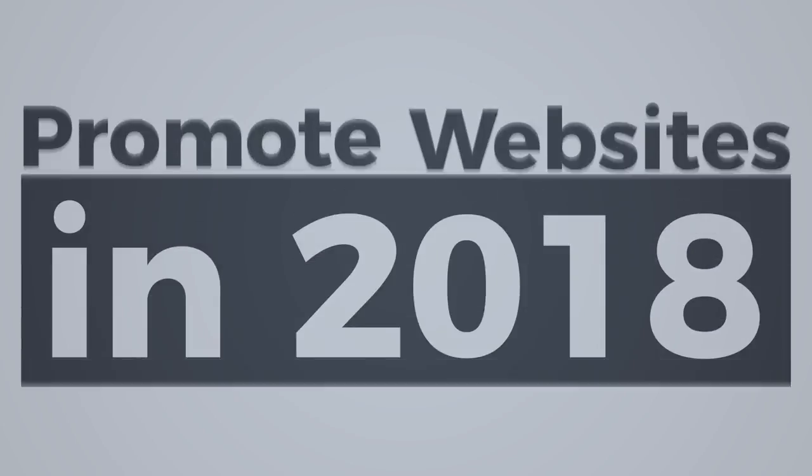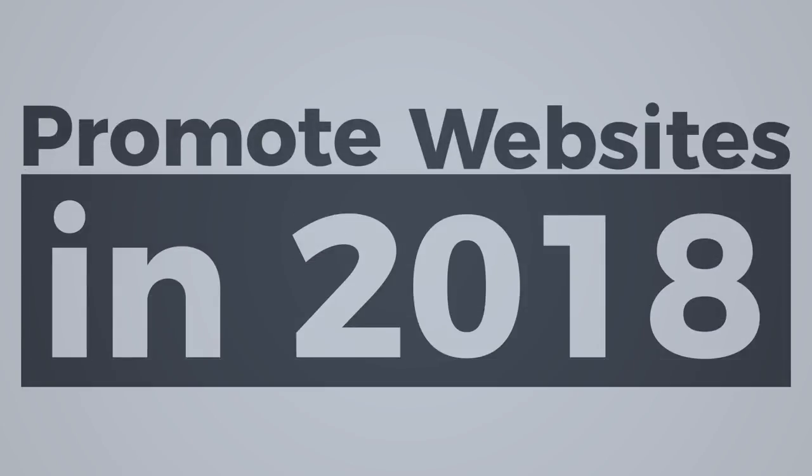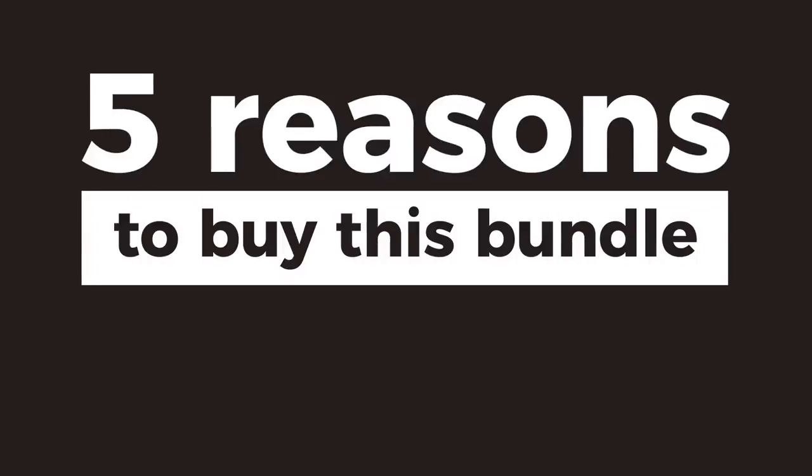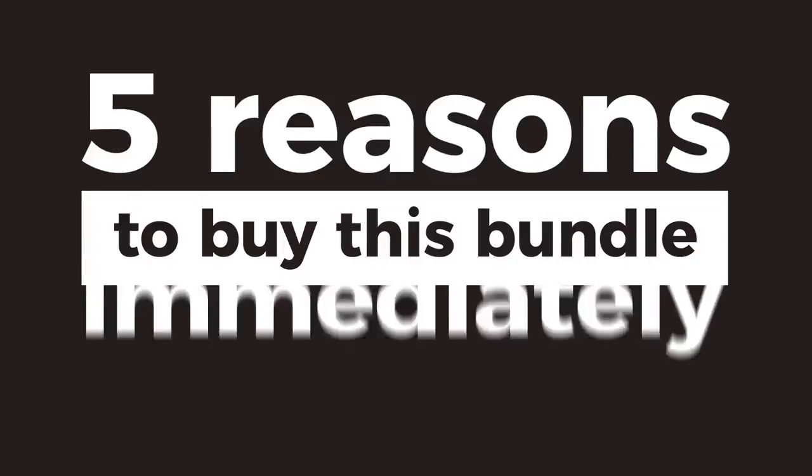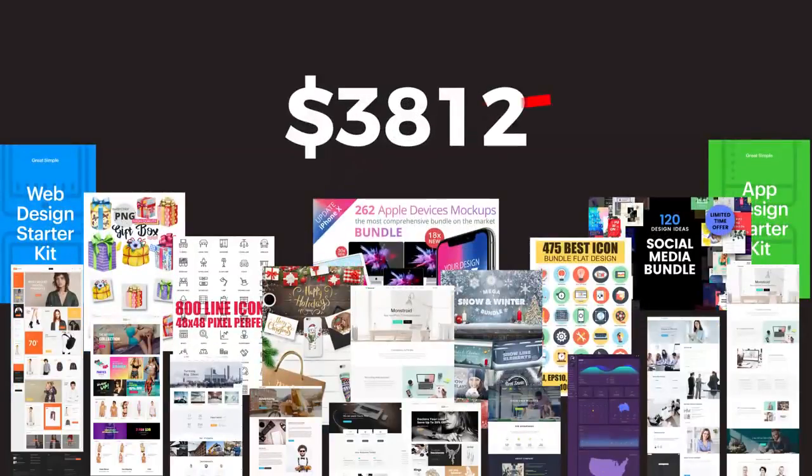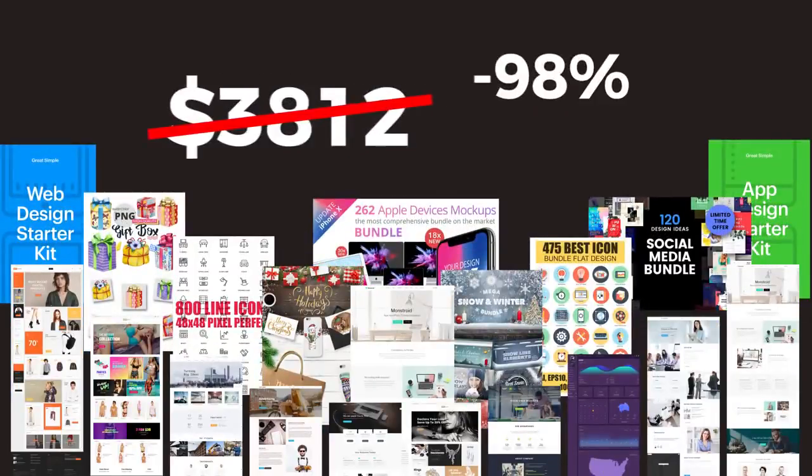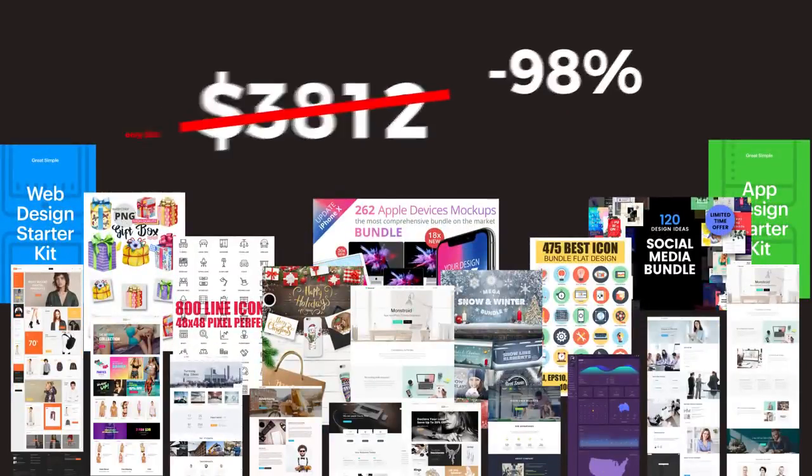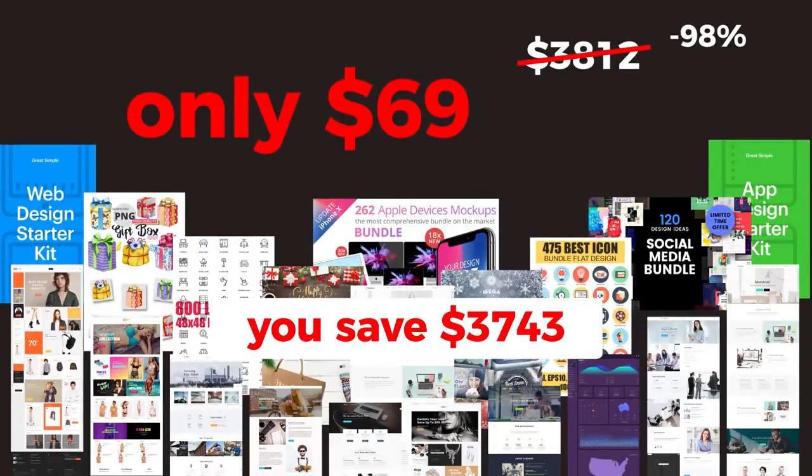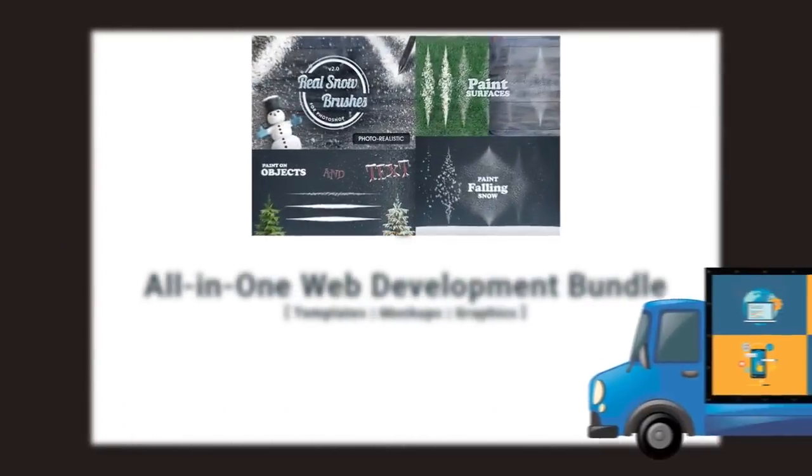Five reasons why you should buy this bundle immediately. One, it's a really exceptional deal and the biggest discount we've ever given. Net savings is more than 98%. Two, there's enough items to keep the wheels on your web development machine turning until the release of our next bundle in 2018.